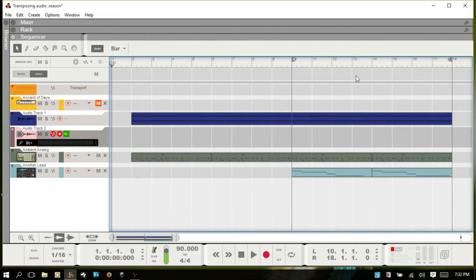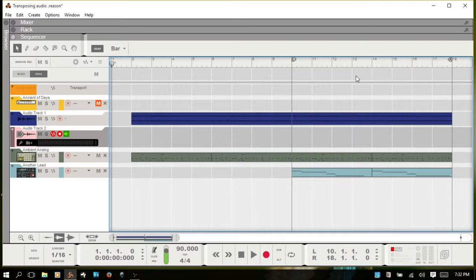Welcome to Reason in Brief. Today we're going to talk about transposing audio in Reason 8 and 8.3. Works the same for both.